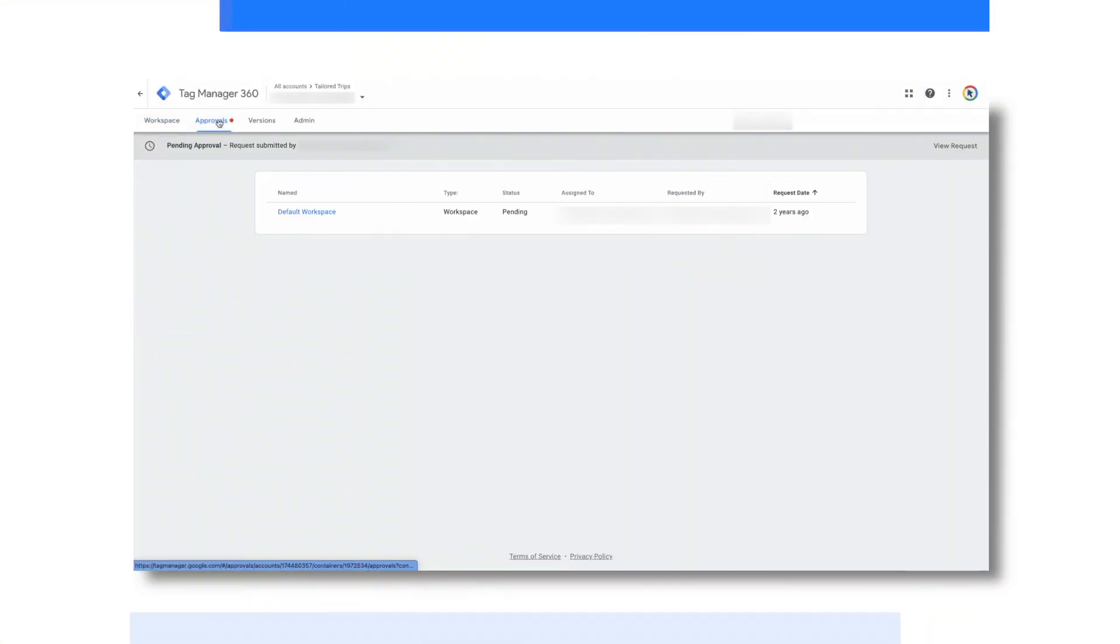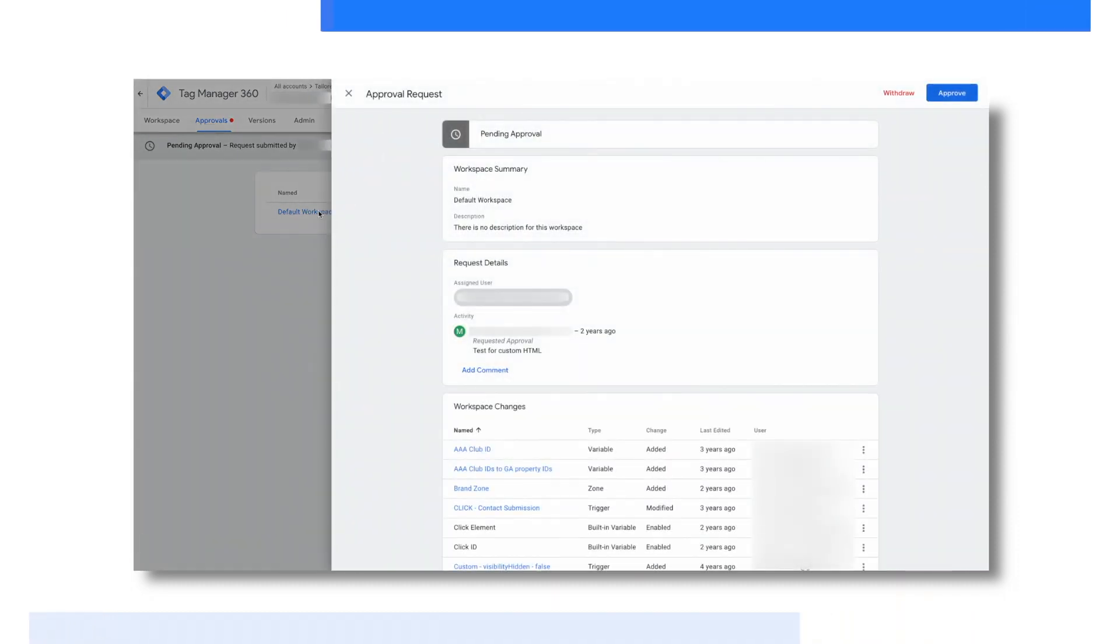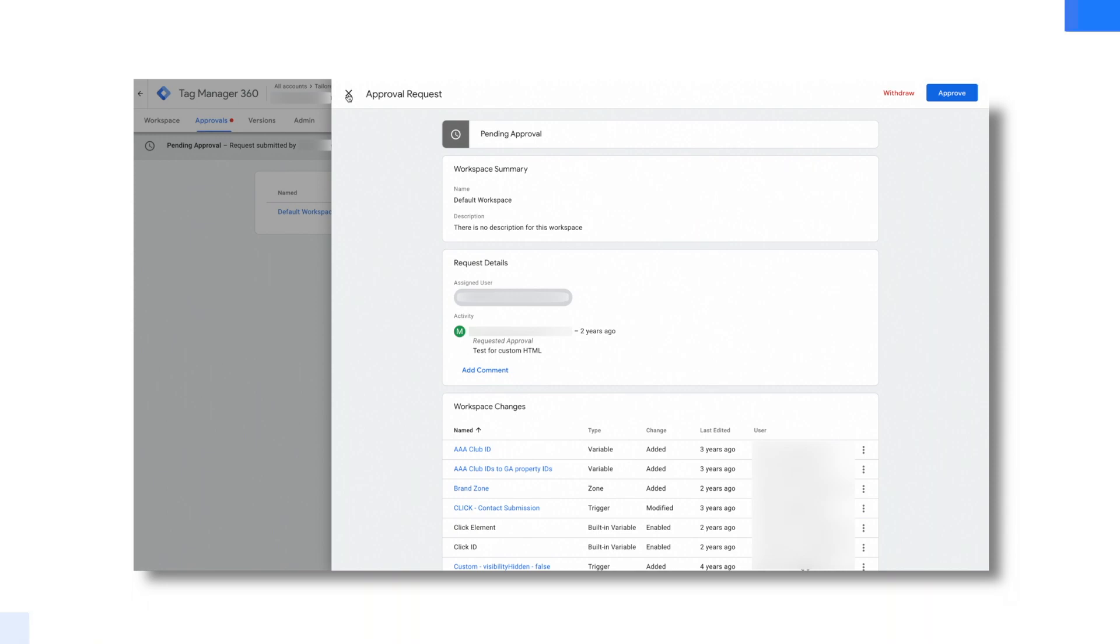Lastly, another unique feature of Google Tag Manager 360 is the approval queue. By providing different team members different access levels to the container in the admin section, you can require those editing tags to submit them for approval. For example, an agency could create a tag in the container and submit it for approval to their client. The client, let's say a marketing manager, could approve the tag change. From there, the web developer could test, debug, and publish the tag live.